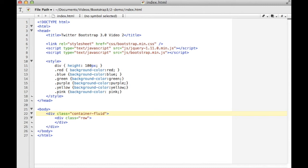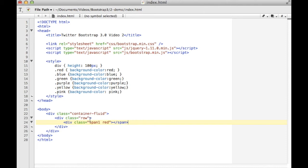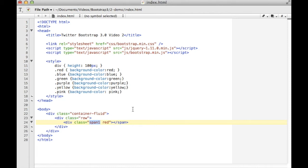So I've got a container fluid which contains a row, and inside of there I'll show you what I would have put before. I would have had a div with a class of span 1 and given it my red background there. This is the old system where I would say use one span on the grid spot. That's been replaced by a system where you can set how many grid spots or spaces you want each individual div to use based upon the screen size that's currently available.